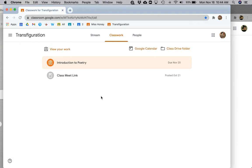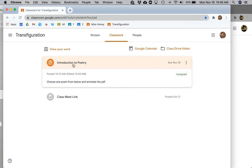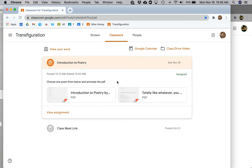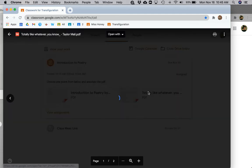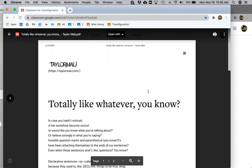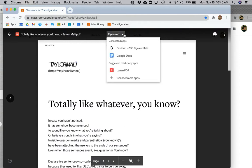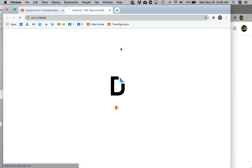To edit or annotate a PDF in DocHub and then submit it directly to your teacher via Classroom, you'll want to first open that PDF in DocHub. You'll do that by clicking on the PDF and then from the Open With window, selecting DocHub from the menu.